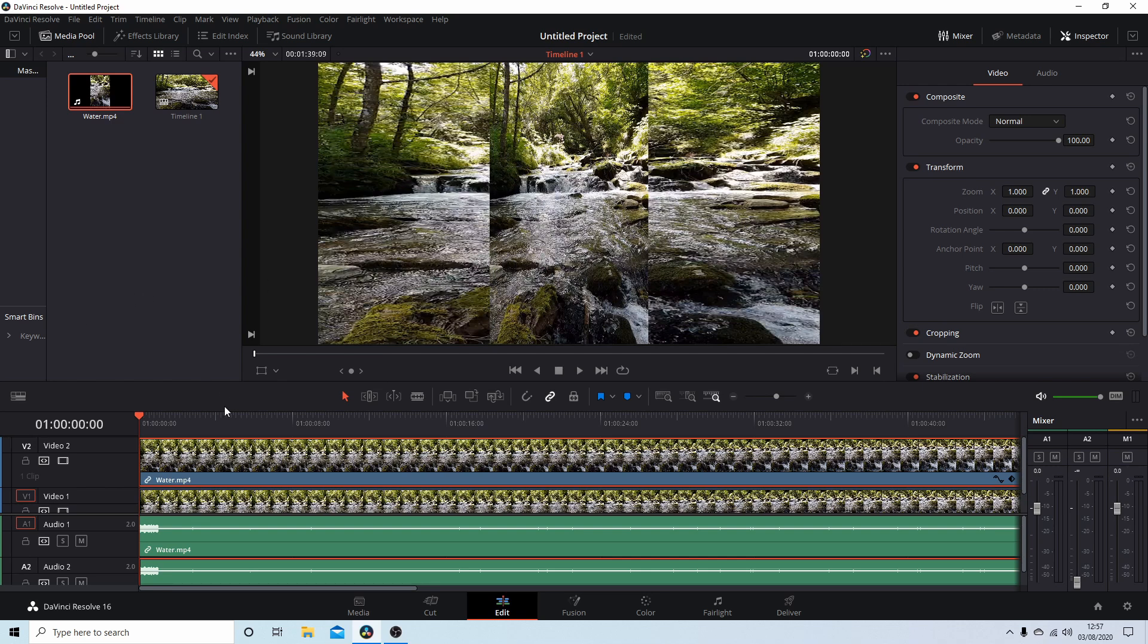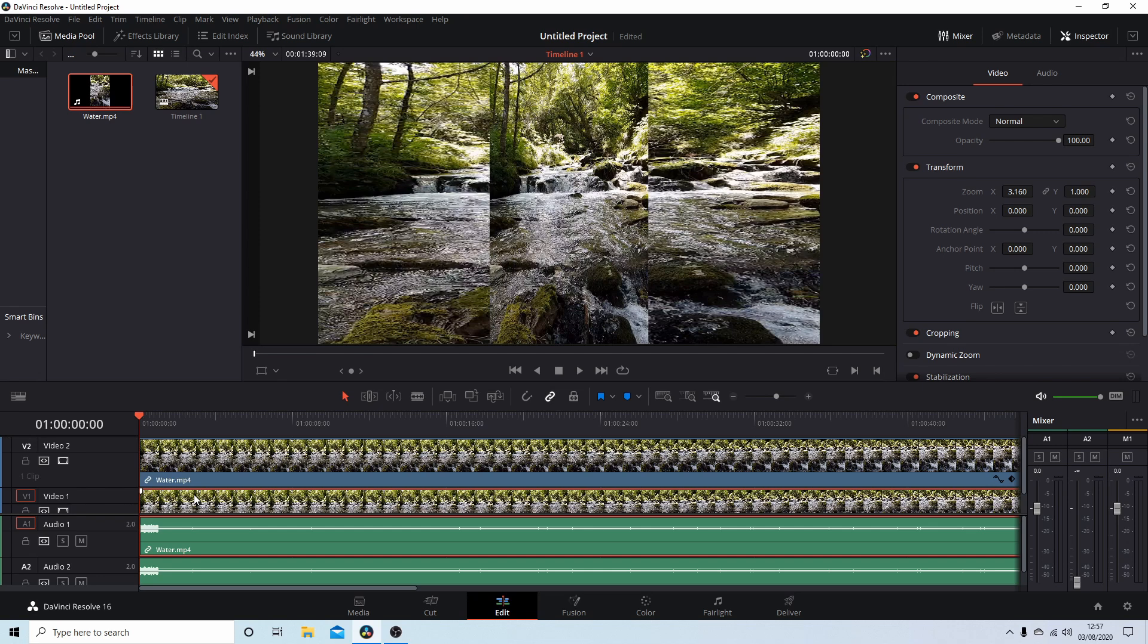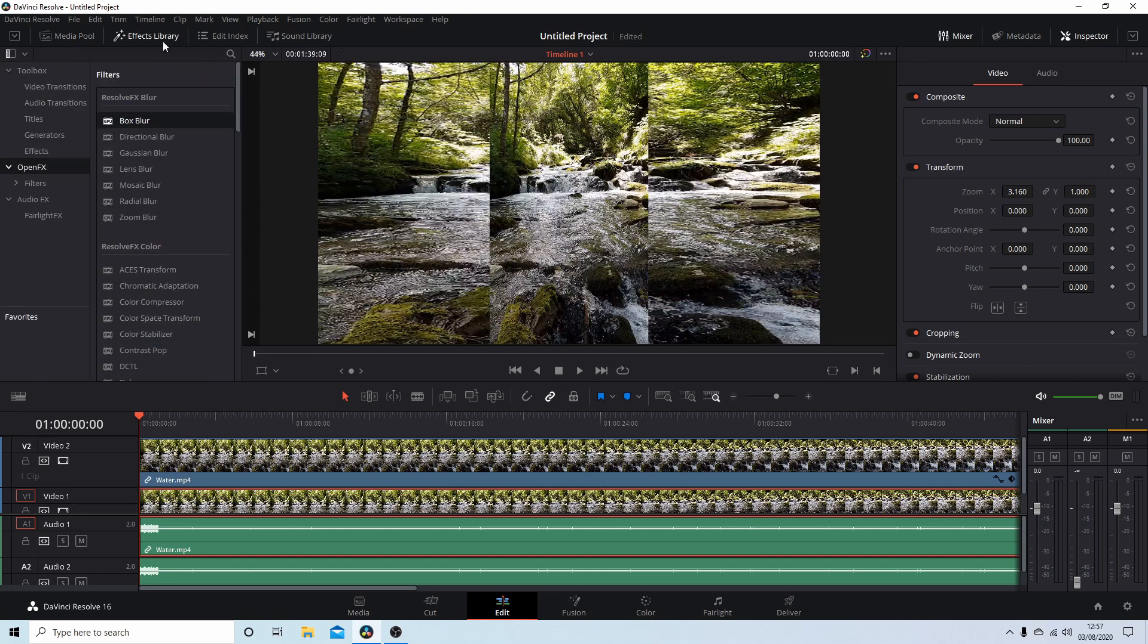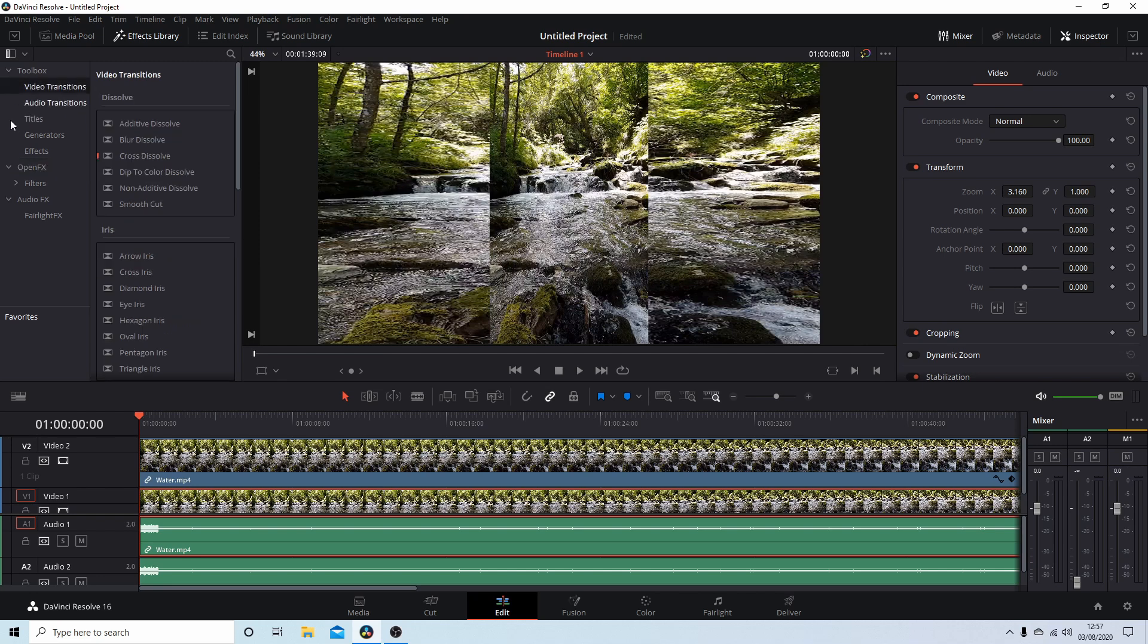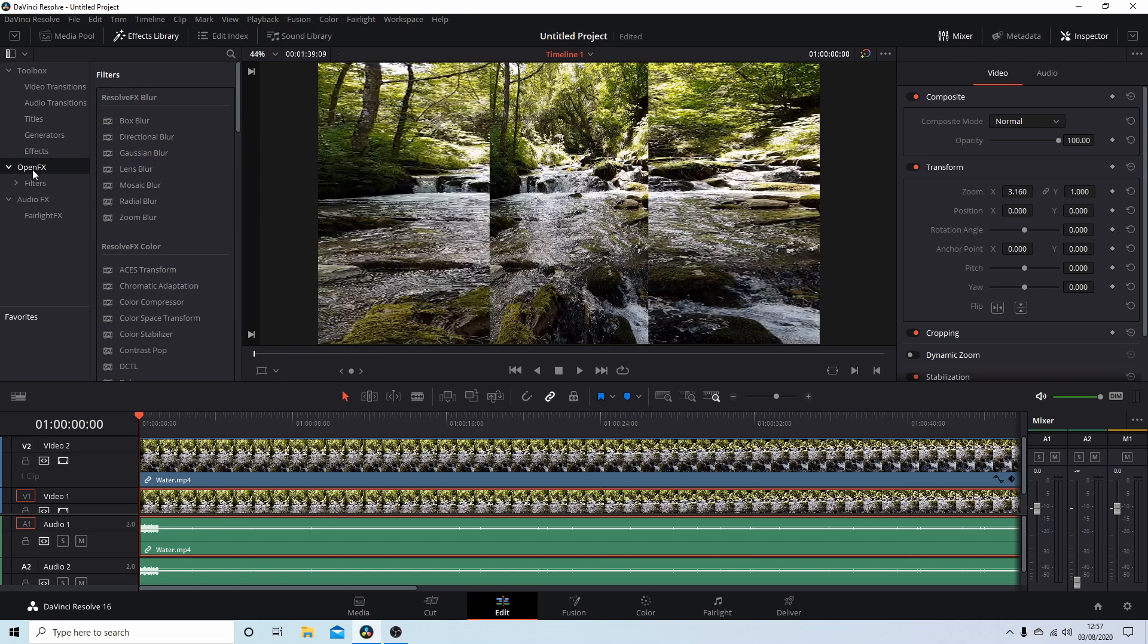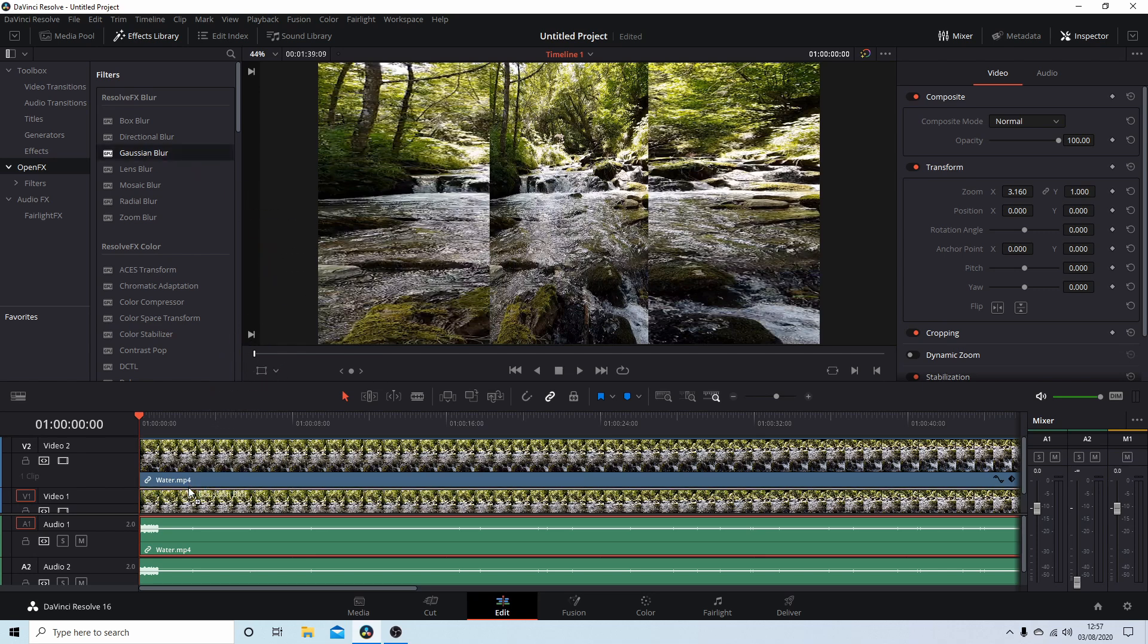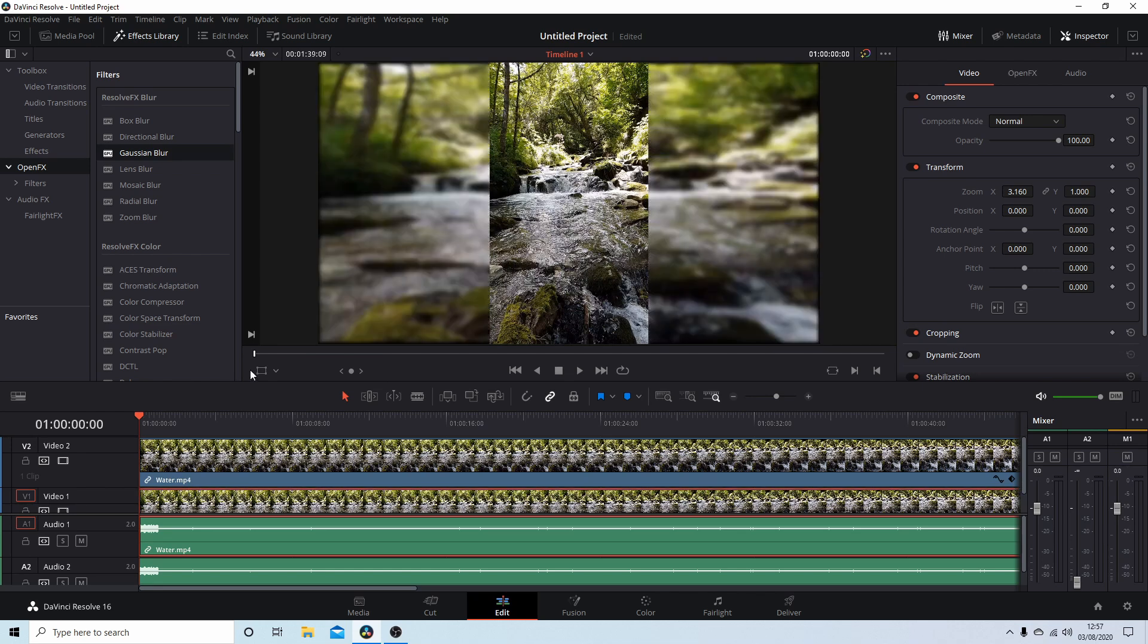Finally, select video one in track one. This is your bottom video. Come up to Effects Library, and open Effects. Left-click on this. You should have a few blur options. I'm going to select Gaussian Blur and drag this over to video one.